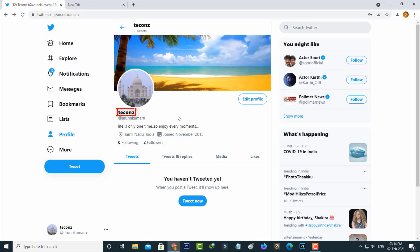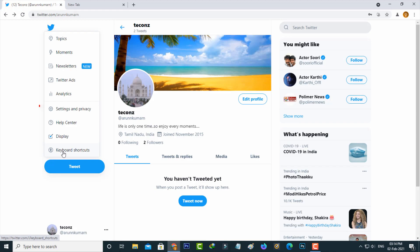My display name is changed to the new one. Next, if you want to change your username, just press the more option and then go to settings and privacy.